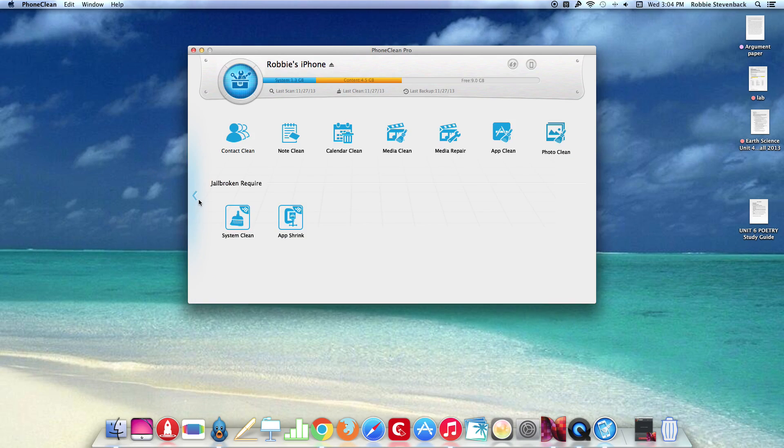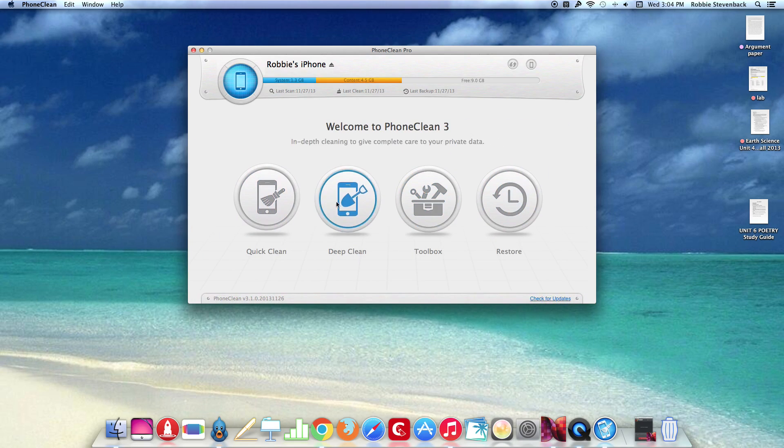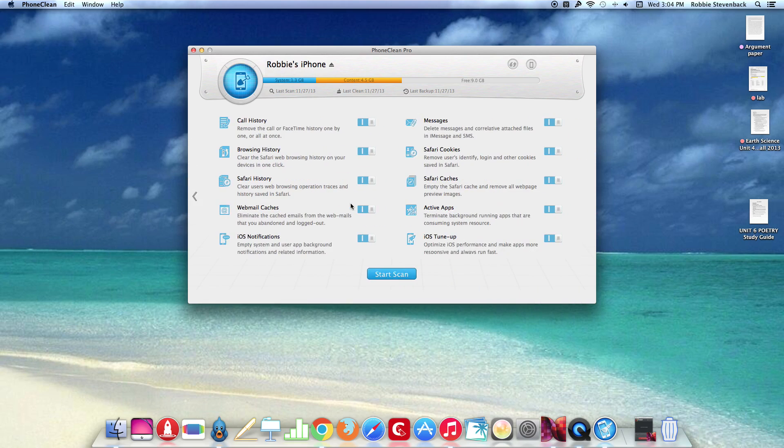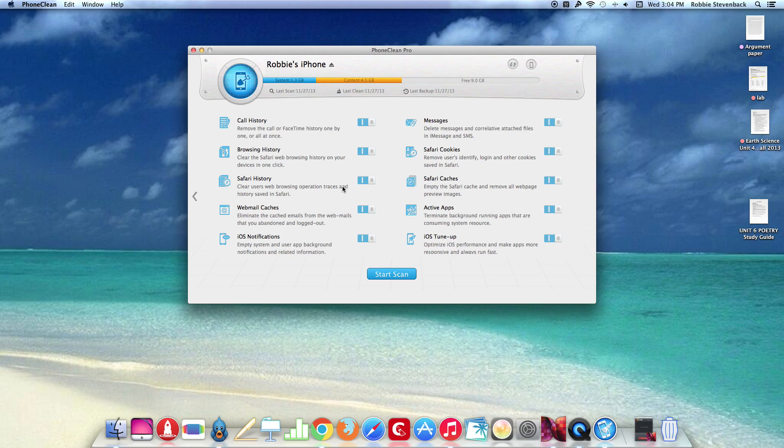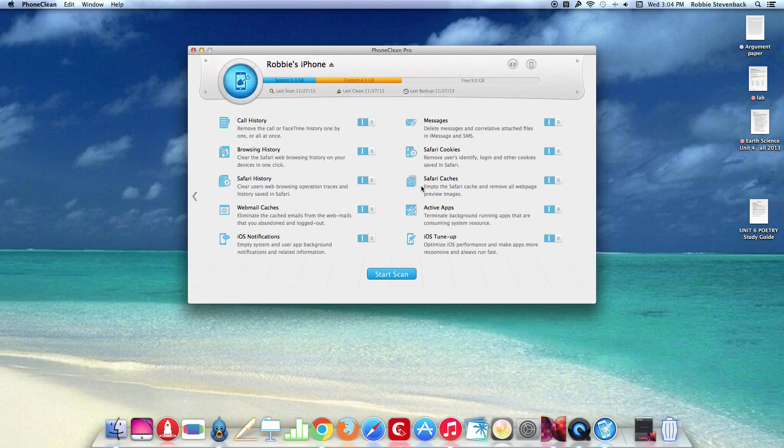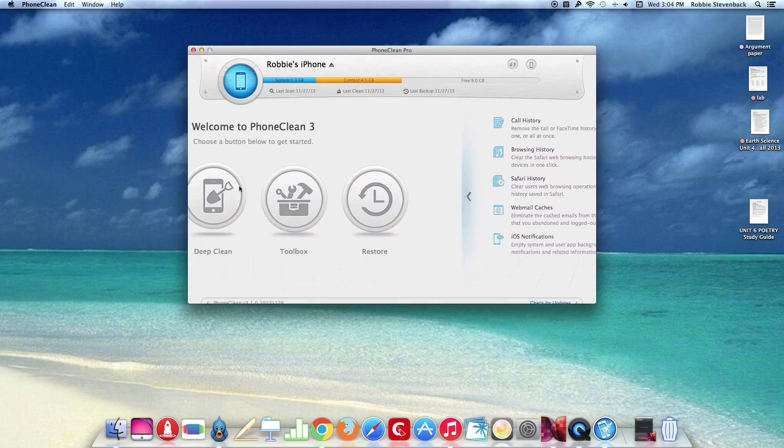Now I'll go and show you one more feature of this application. The deep clean will erase your call, browsing, and safari history. It'll do an iOS tune up, terminate the background apps, delete messages and safari cache. I already did that recently so I'm not going to do that. This one does take a bit more time.